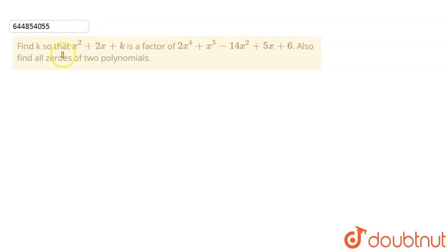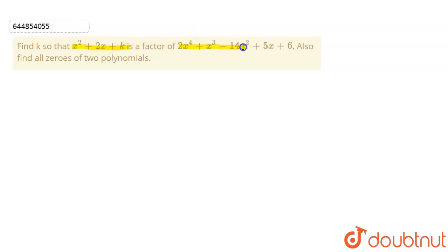This is the question: Find k so that x² + 2x + k is a factor of 2x⁴ + x³ - 14x² + 5x + 6. Also find all zeros of the two polynomials.